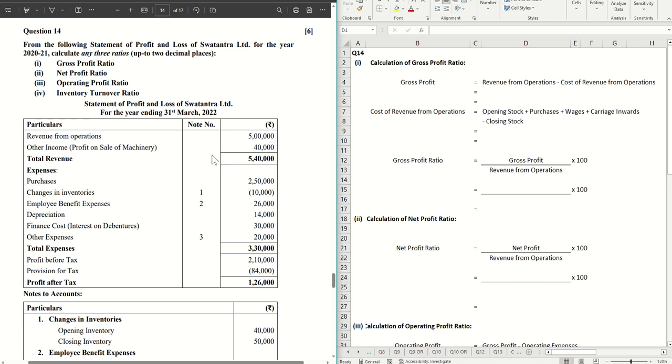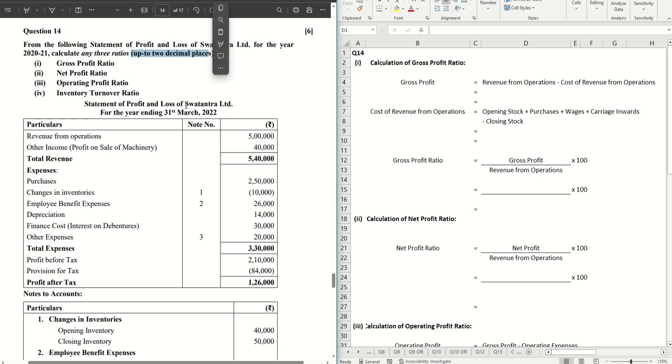In this sum we are going to solve question 14, which is the ratio analysis sum. We are going to solve all four of them. However, as per the questions you are required to calculate any three and leave your answers up to two decimal places.